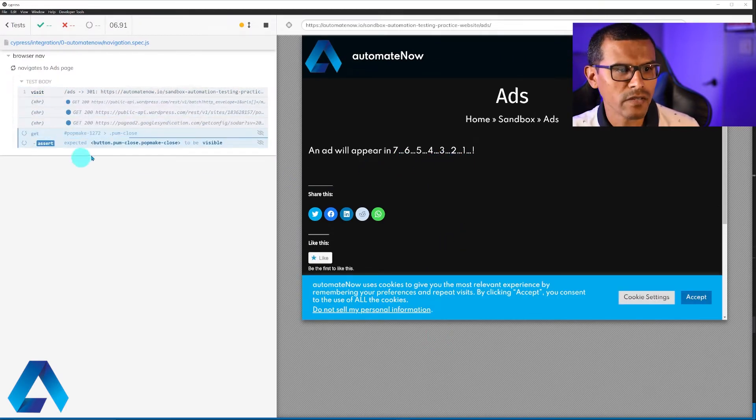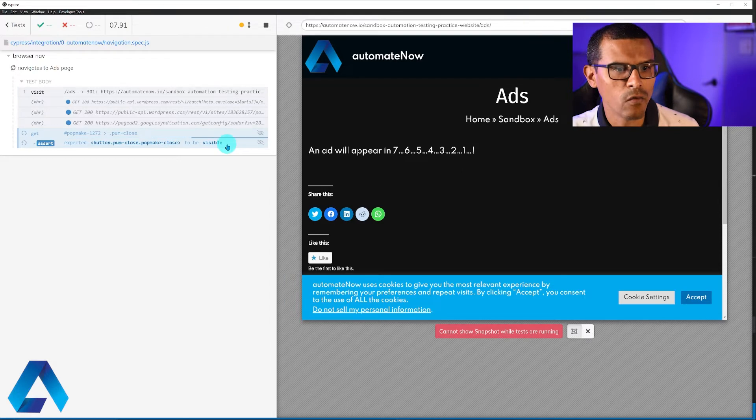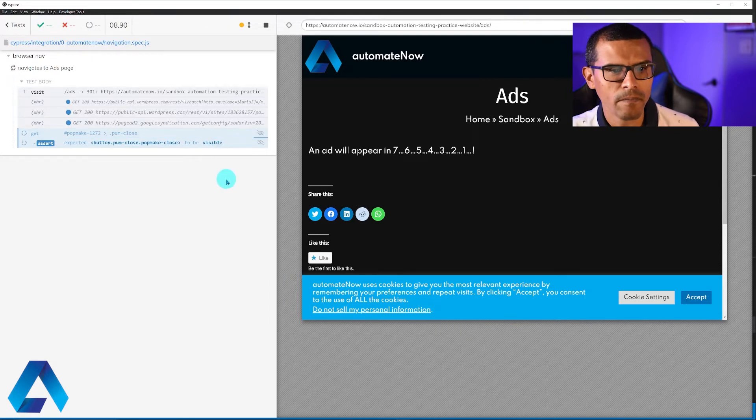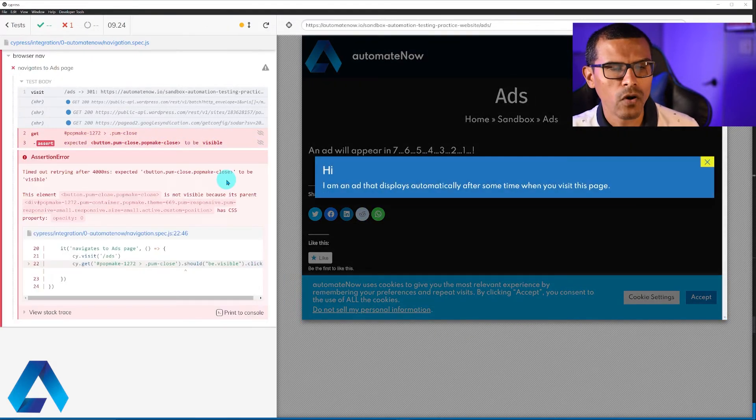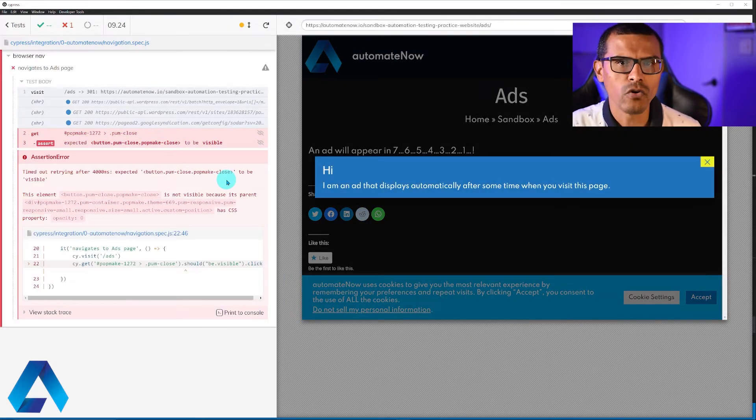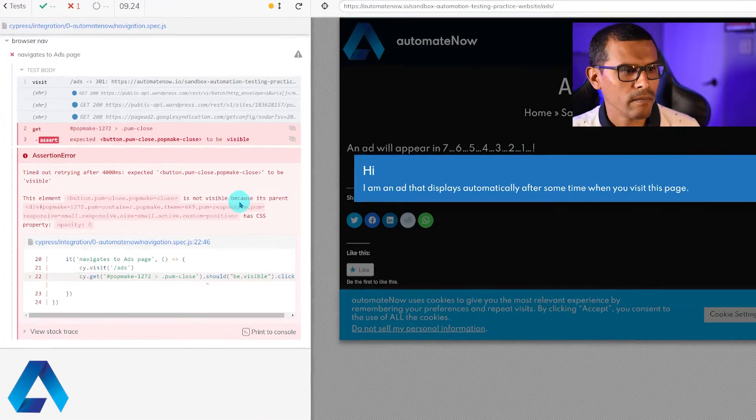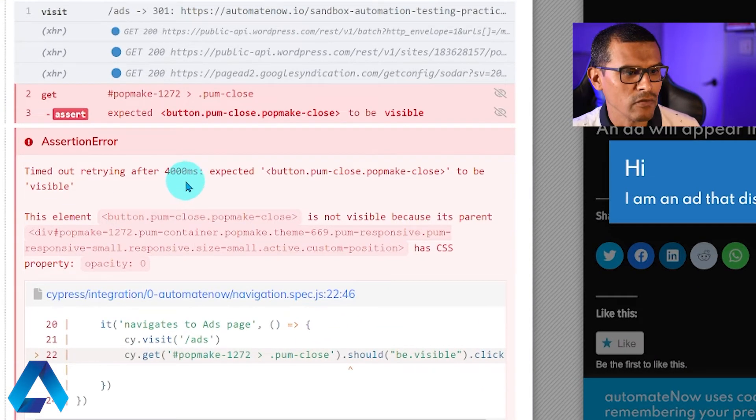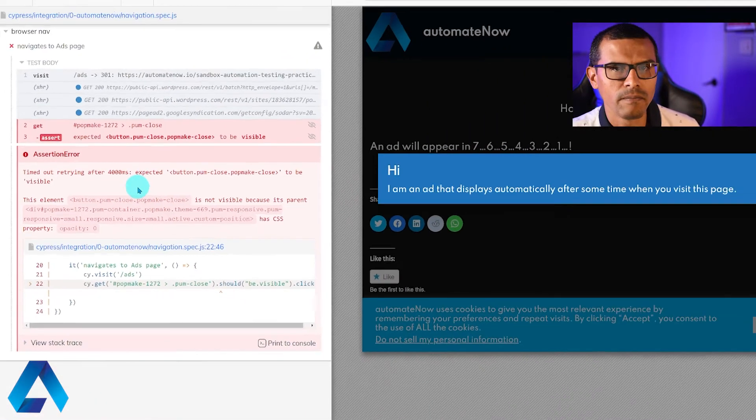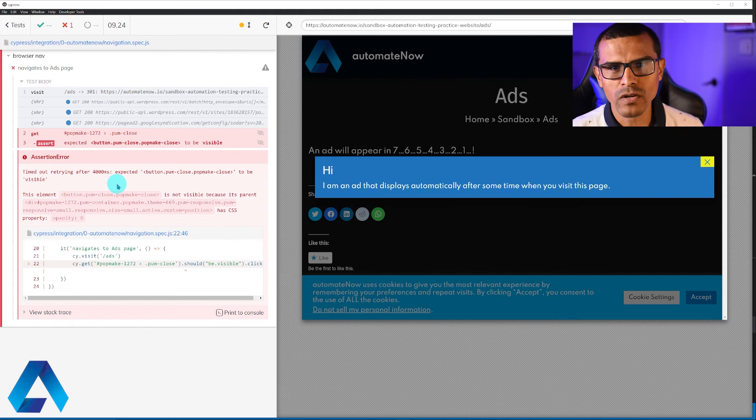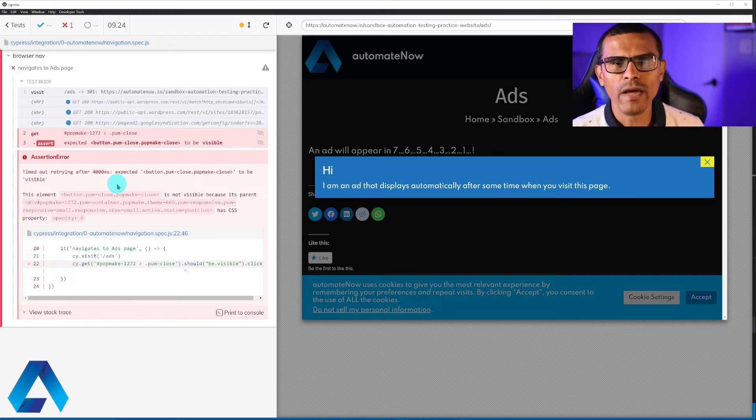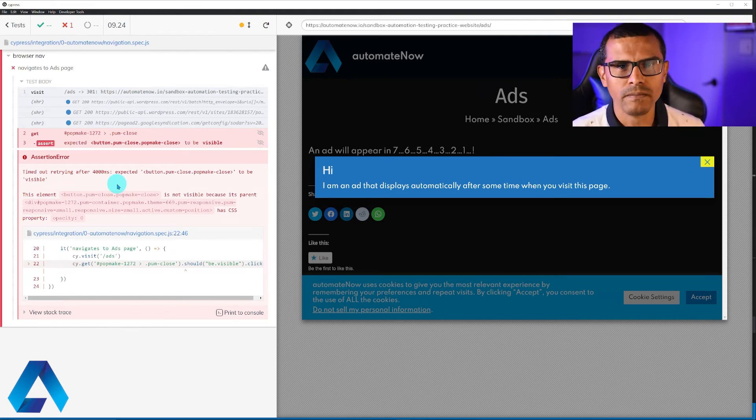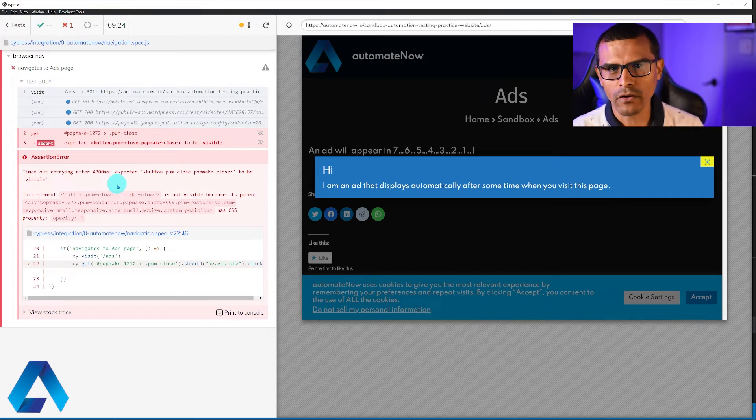Notice that here it says seven seconds now. And here Cypress is waiting the four seconds. Obviously the ad doesn't show up in time. So the test fails. And we see here it says time out retrying after 4,000 milliseconds. So Cypress noticed that the button wasn't available. So it waited four seconds before it timed out. Now, let me show you the best way to handle this scenario.